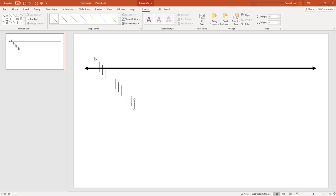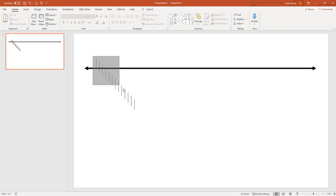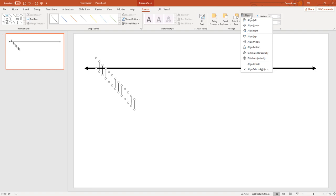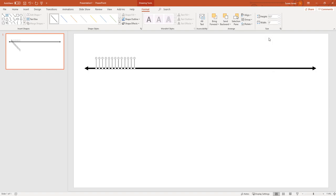And now we're going to select them all. Use our drawing tools to align. Make sure it's aligned to selected objects, not to the slide, and align them all to the top one.